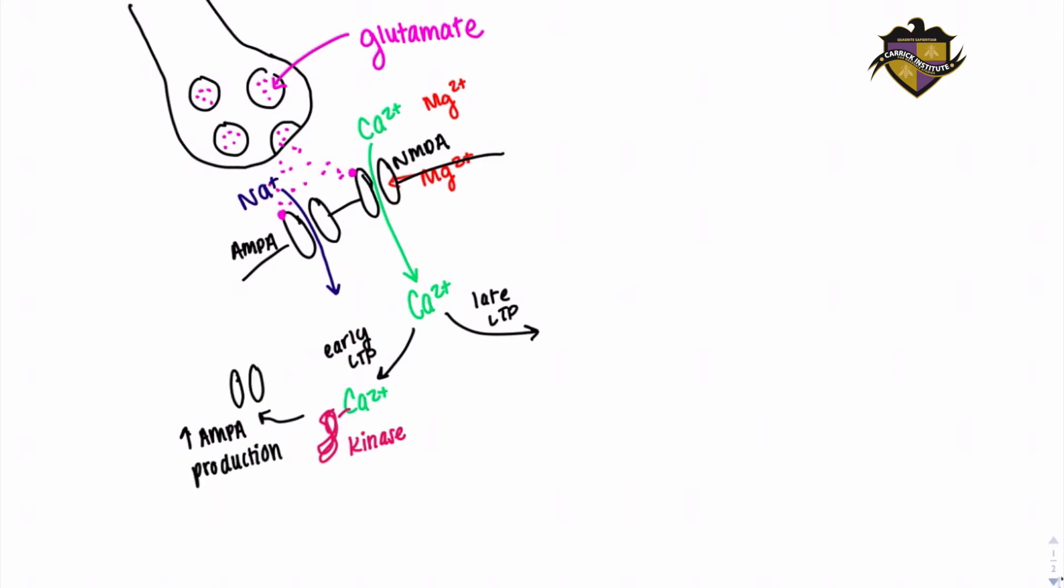These receptors are transported to the postsynaptic membrane and cause an increase in sensitivity to future depolarizations, strengthening the connection between the neurons.